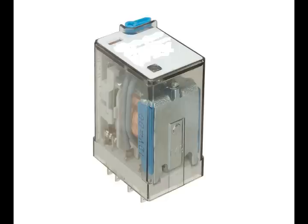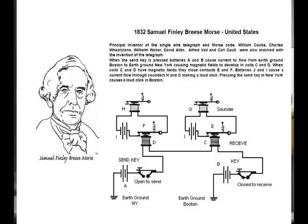Since we're talking about relays, I want to talk about one of the first great inventions in electronics: the telegraph. Around 1832, Samuel Morse was the inventor of the first single-wire telegraph. There were a bunch of inventors of multi-wire telegraphs, but when you're running a signal maybe 100 or 200 miles, having one wire is a whole lot easier than having 12 or two. And so he invented this.